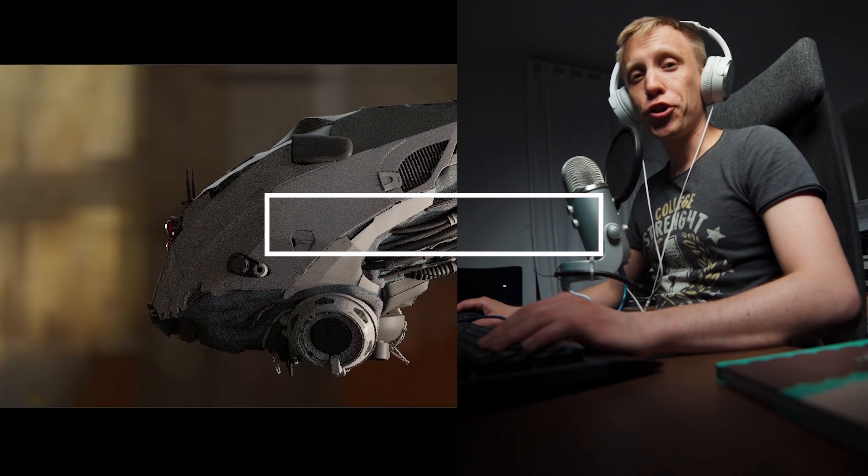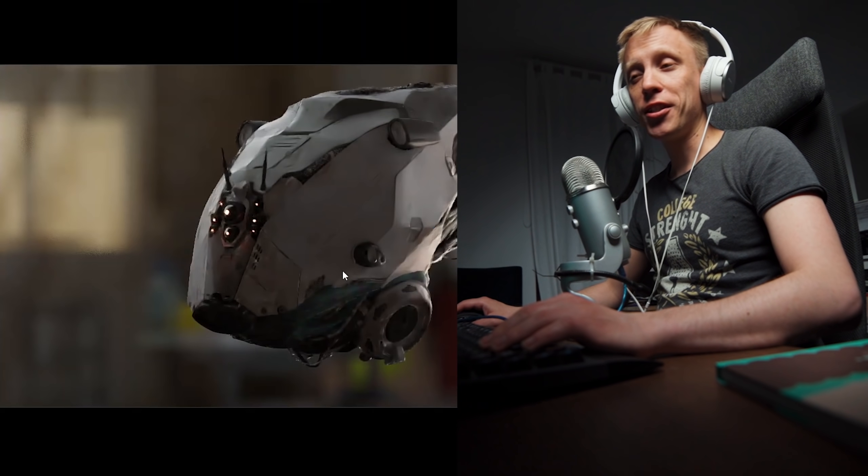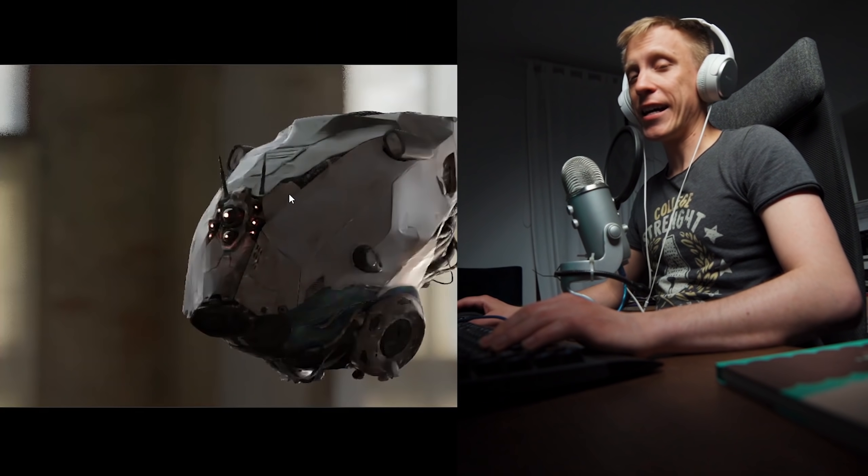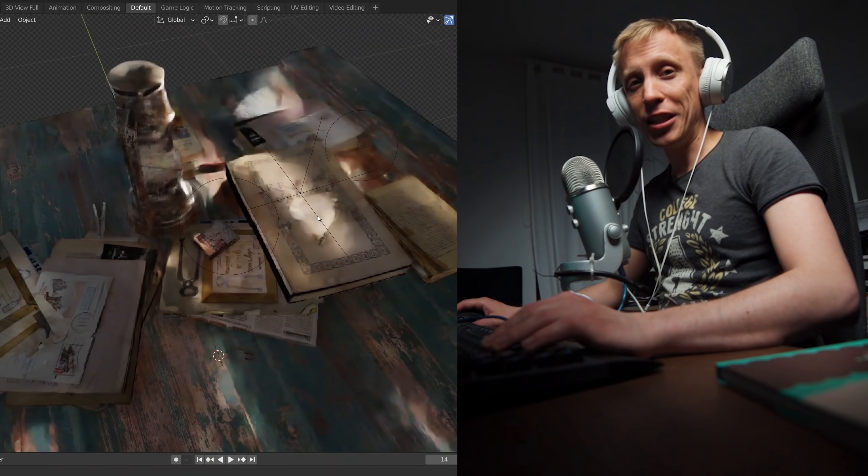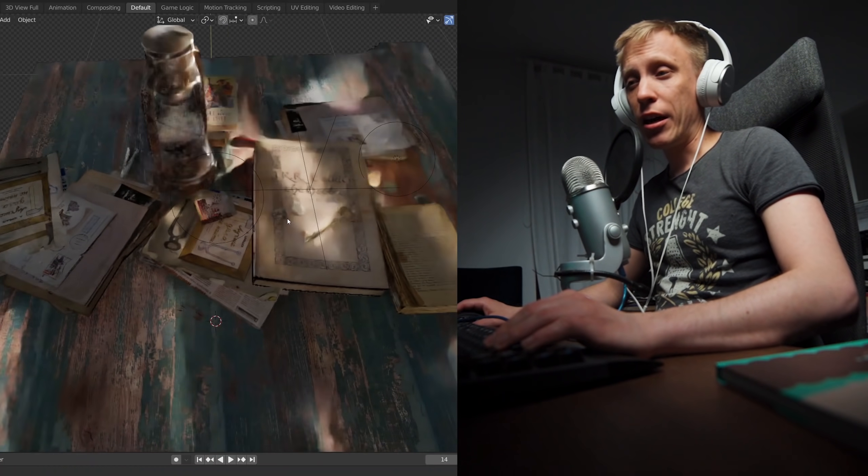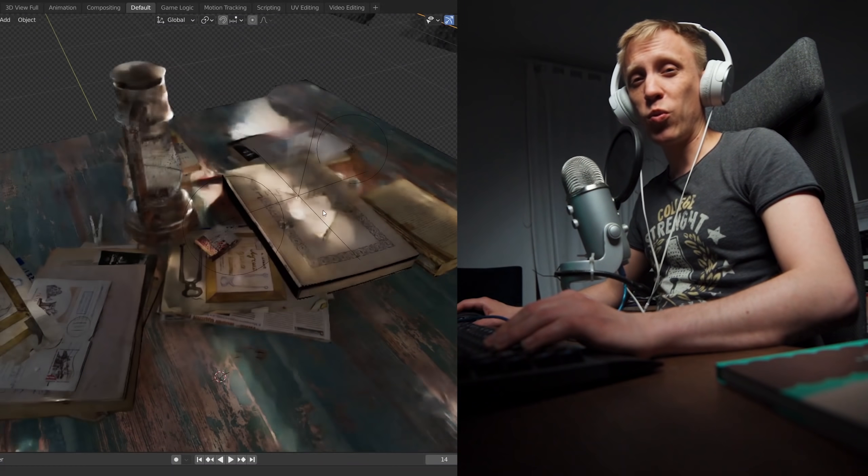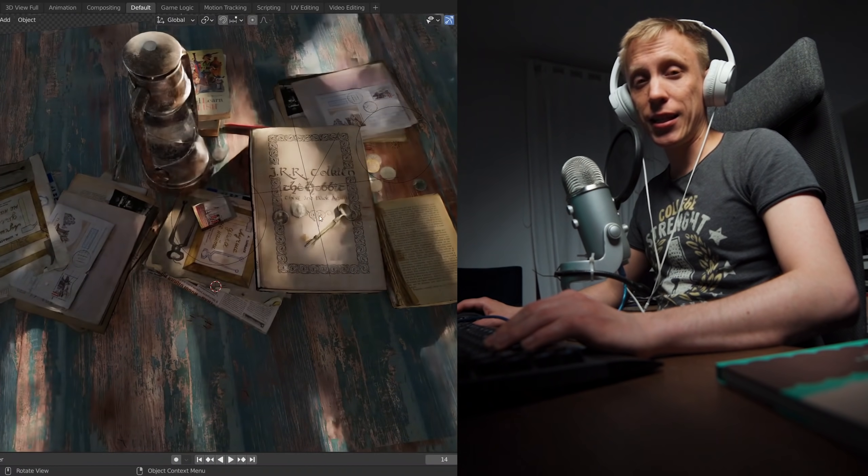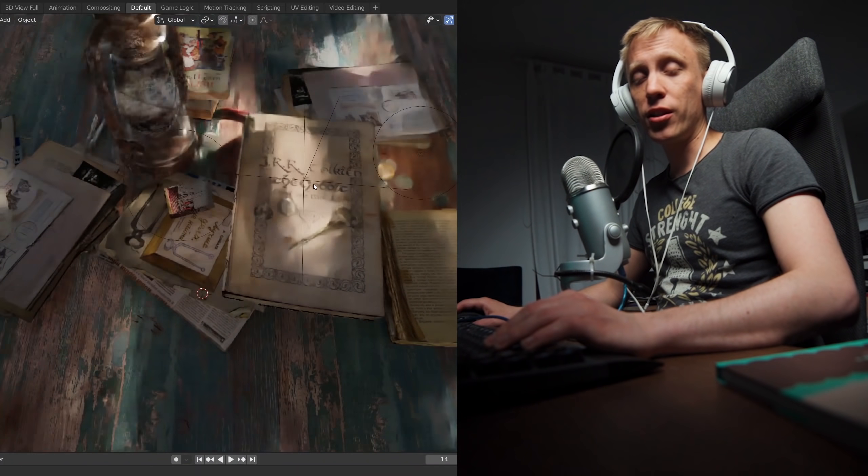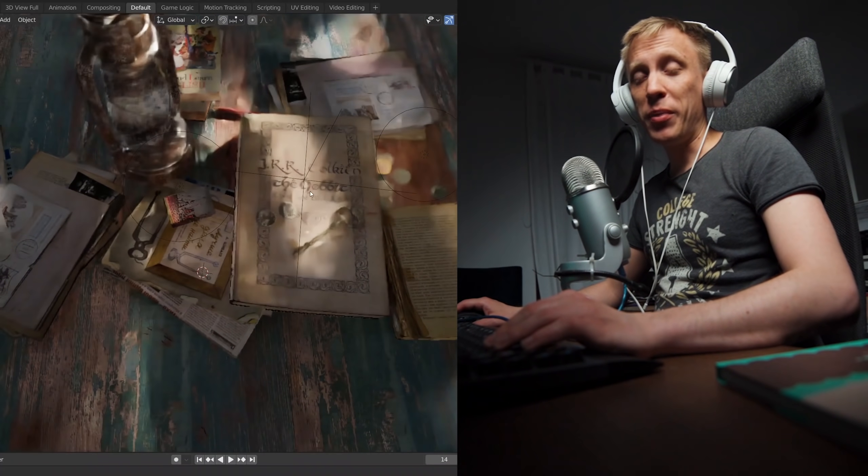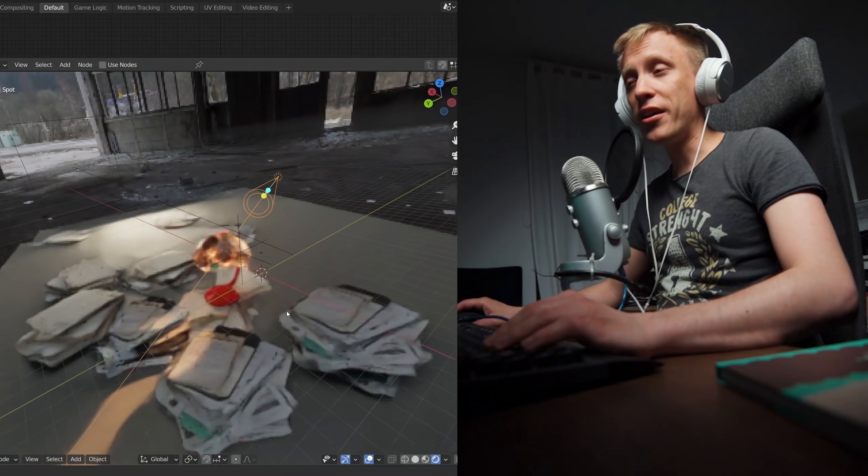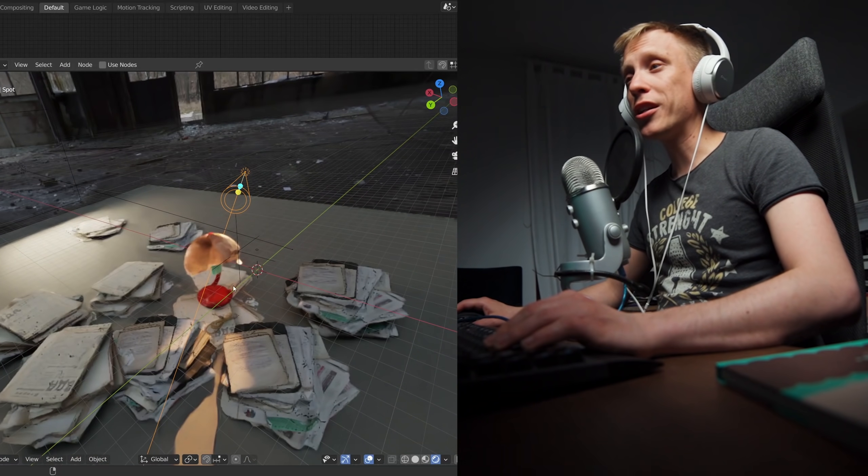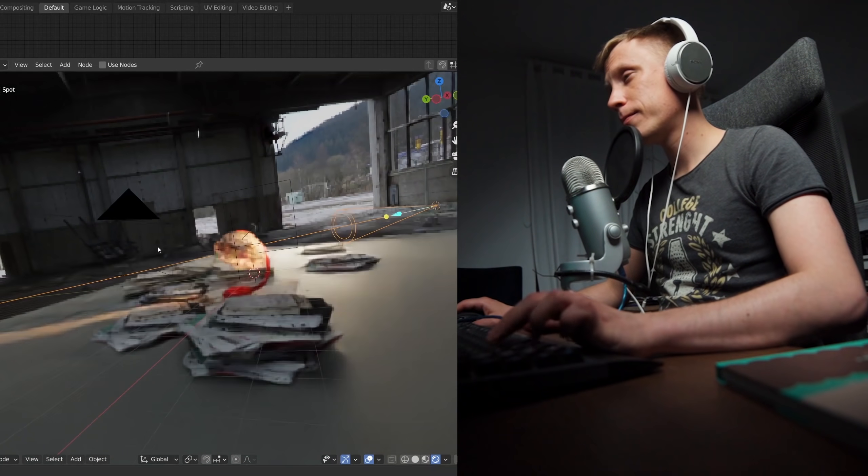Long story short, the folks from the Blender Foundation did it again. They just made Cycles a few times faster, literally. The volume rendering doesn't work yet and some other features are still missing, but the speed boost is already there. You can use it, you can download it, let's jump straight in.